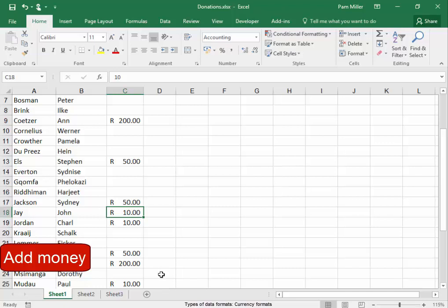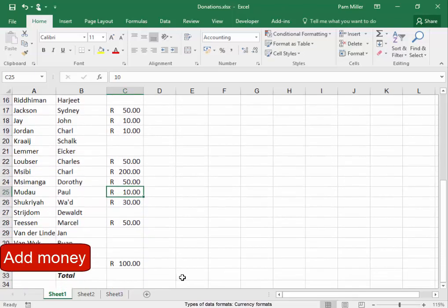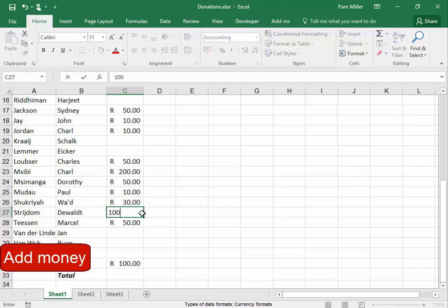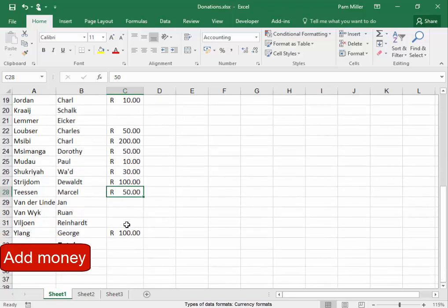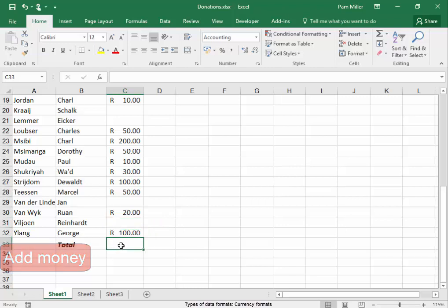Dorothy has added 50 rand to the grand total. Sydney, with three Diawalt, has donated 100. And van Weyck has donated 20 rand to the grand total.